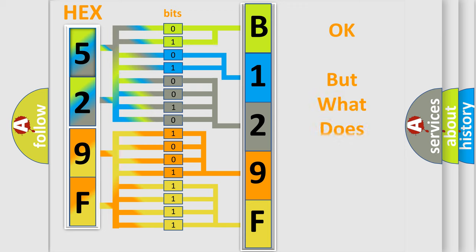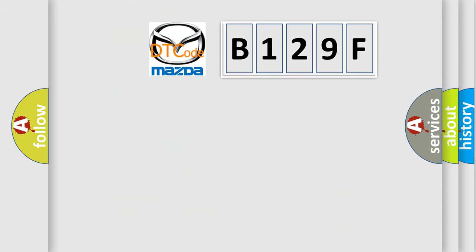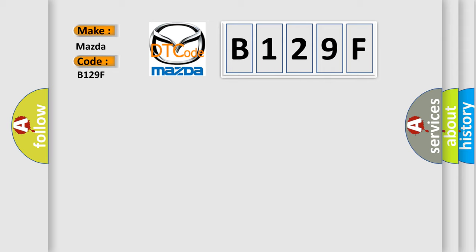The number itself does not make sense to us if we cannot assign information about it to what it actually expresses. So, what does the diagnostic trouble code B129F interpret specifically for Mazda car manufacturers?